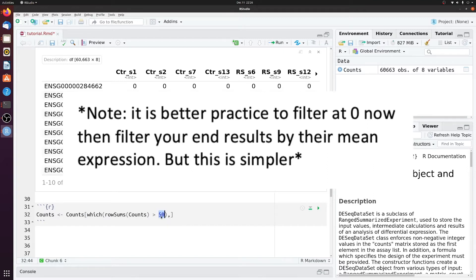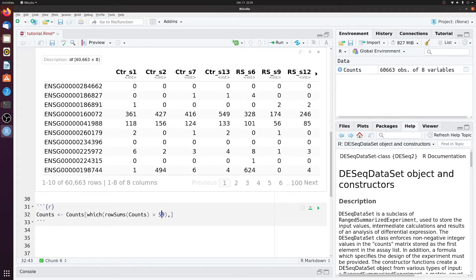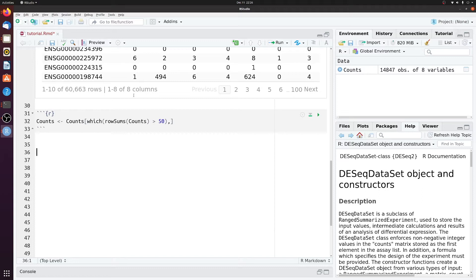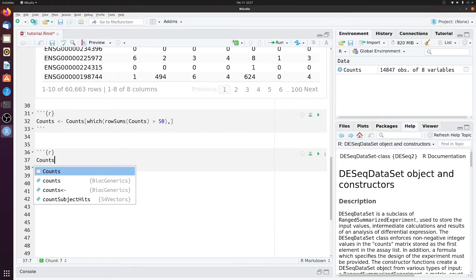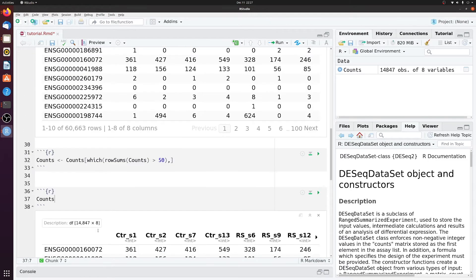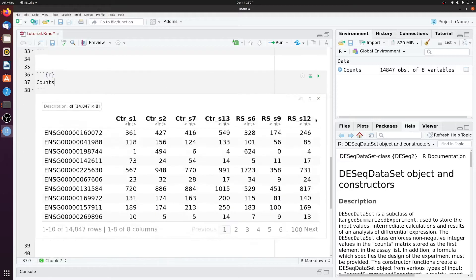So counts, which the row sums of counts is greater than 50. So again, 50 is just kind of an arbitrary number I'm picking here. If, for example, you're more interested in a really low abundant gene, maybe you would look at even lower than 50, or this threshold is something that you need to play around with. You at least should get rid of everything that is zero. So if we run this, we'll now see counts.